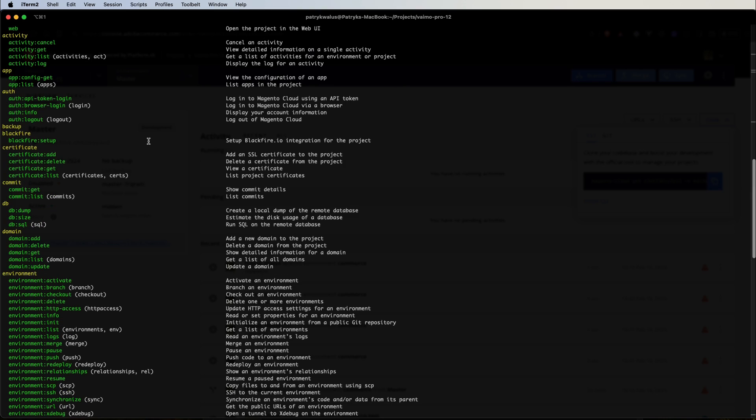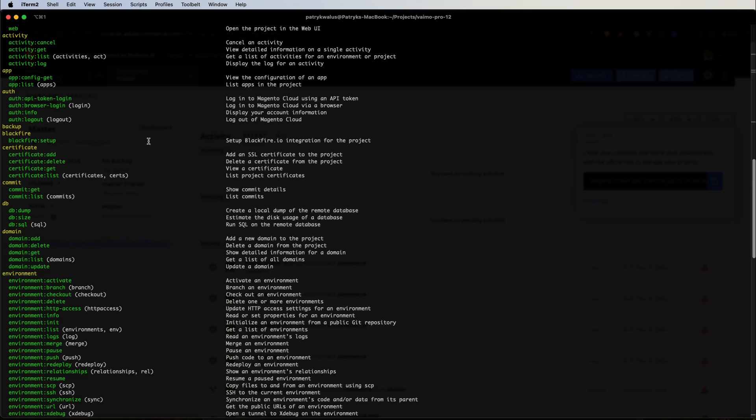We have a command for setup of Blackfire. If you haven't used Blackfire, it's a performance profiling tool designed for web applications. It helps developers identify and optimize performance bottlenecks in their code by providing insights into function calls, execution times and resource usage. With this tool we can analyze and improve the speed and efficiency of our applications. This command is used to configure Blackfire.